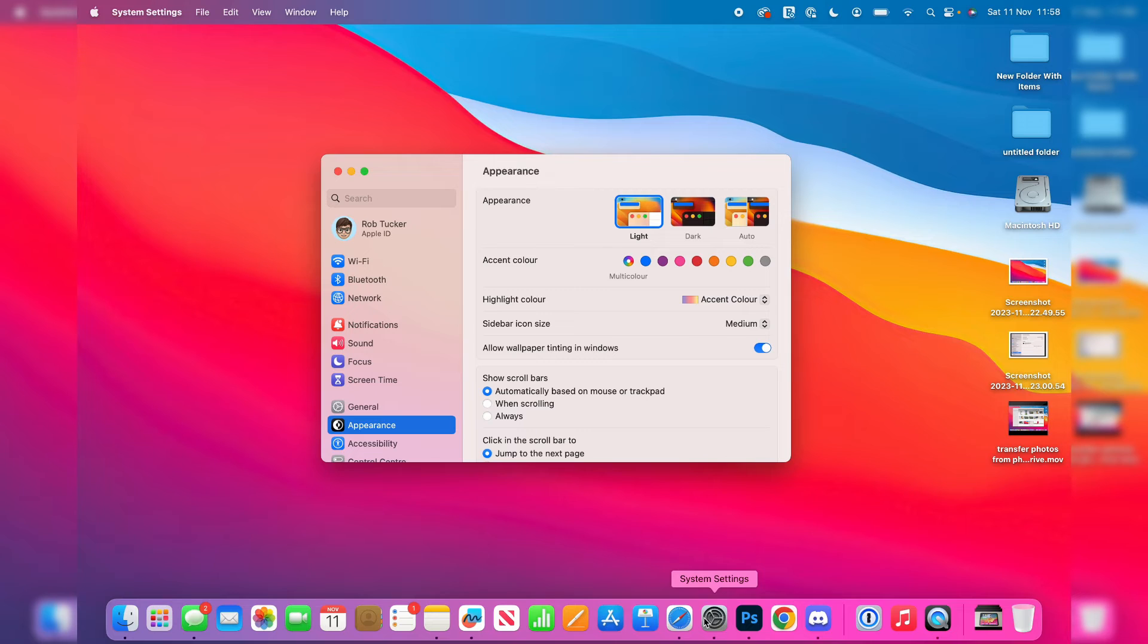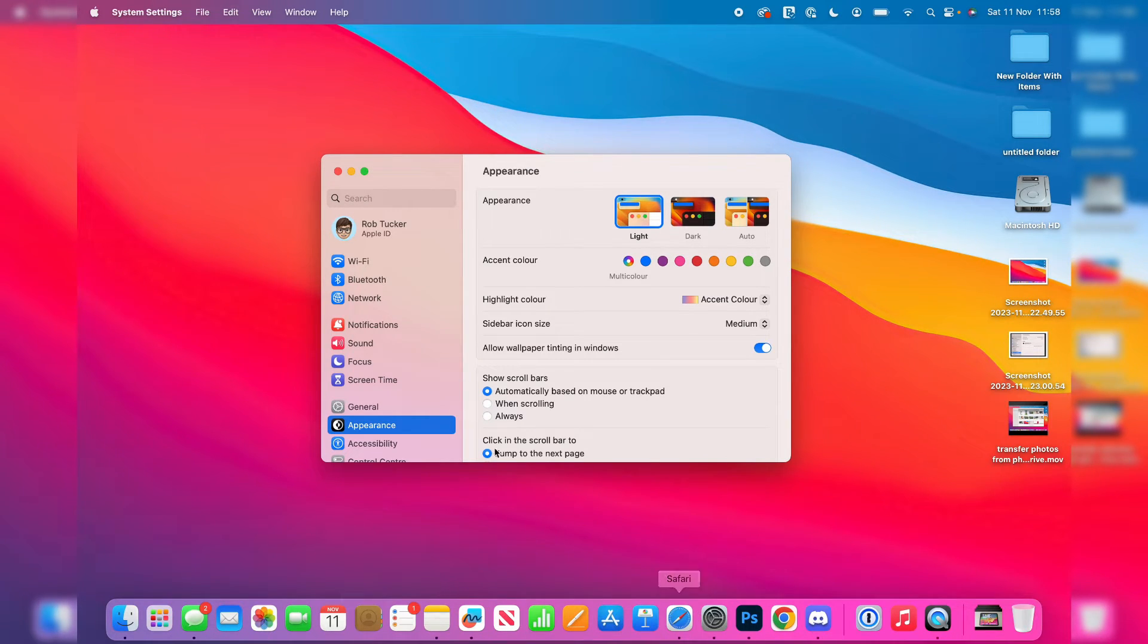Now if your settings look different to mine don't worry because you can still utilize the search tool in the top left or maybe the top right.